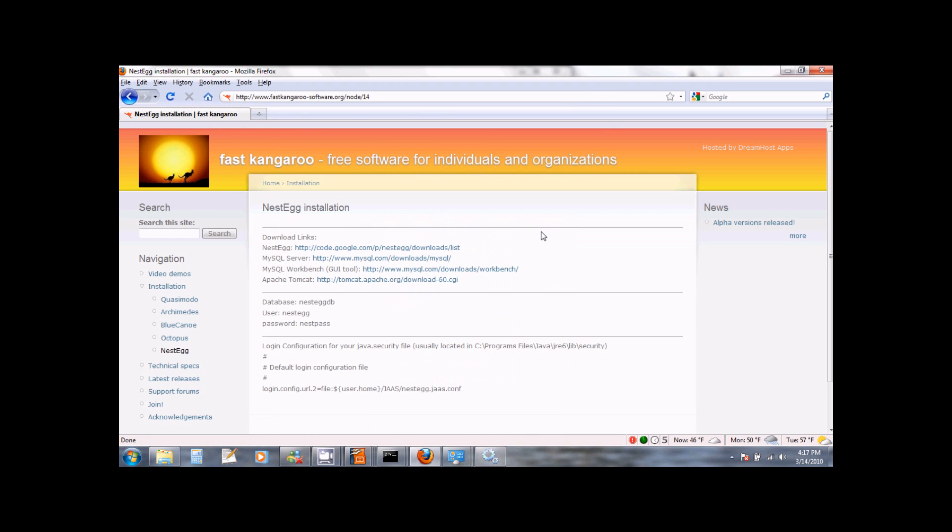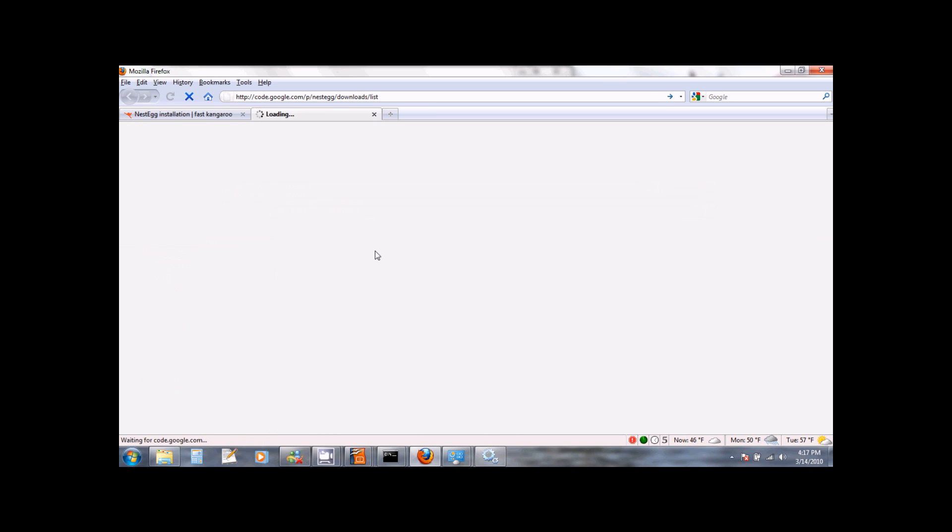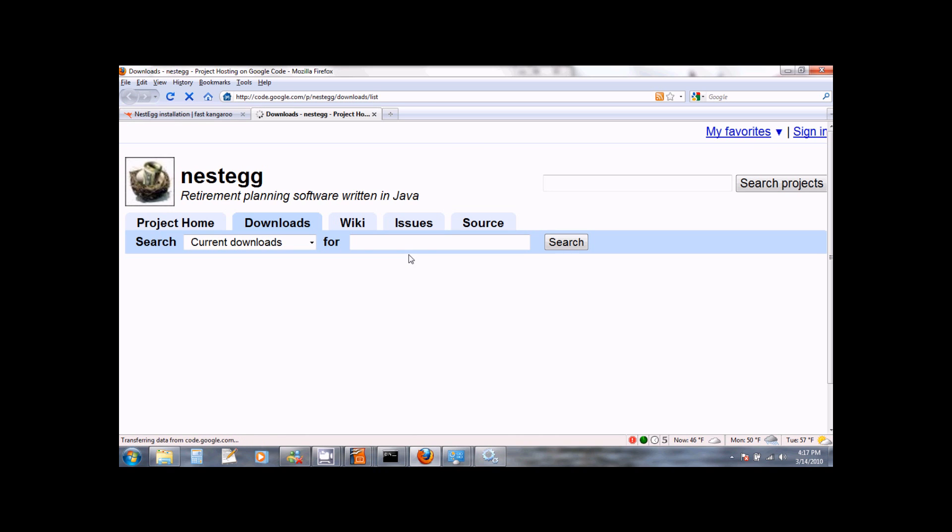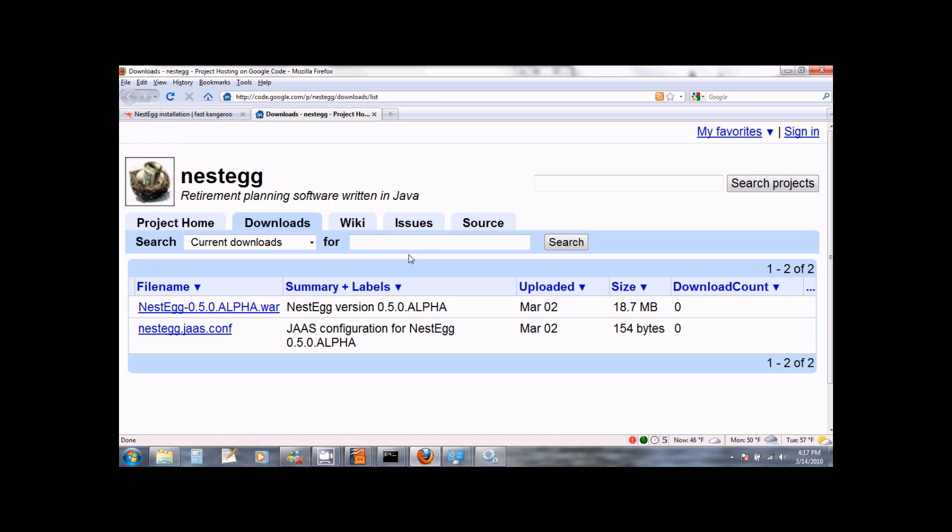Let us now download NestEgg and deploy it on the Apache Tomcat web server. To download NestEgg, click on the link that you see for NestEgg on the installation page of our website. This will bring you to the project page of NestEgg on Google Code. Here you will see two files for download.